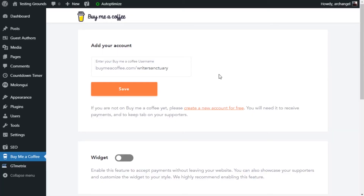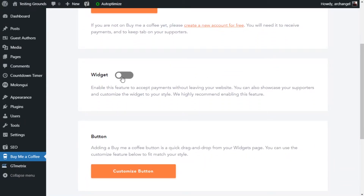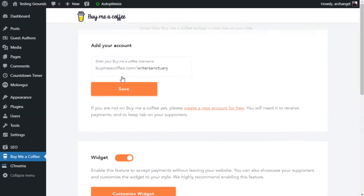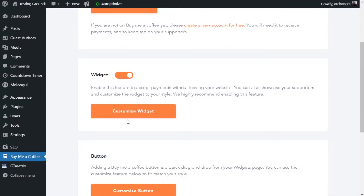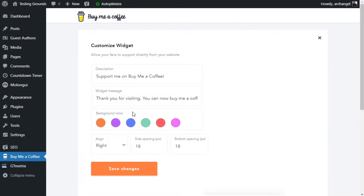Once your BuyMeACoffee information is added to the WordPress plugin, you're able to create the button and widget. The first thing we're going to do is enable the widget, so we're going to click on the slider here and it's going to save its settings. Once it's done, we scroll back down and we're going to customize it, so we click on Customize Widget.